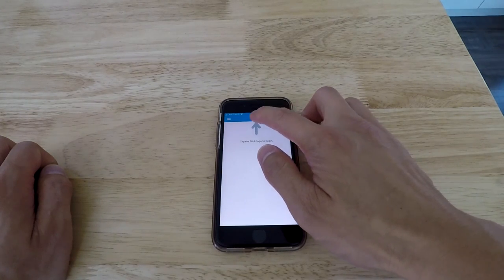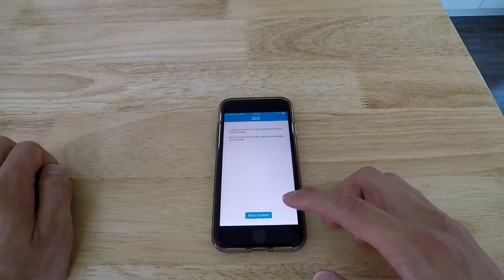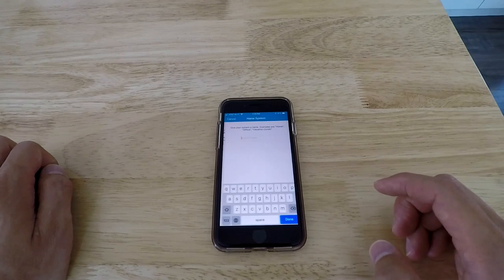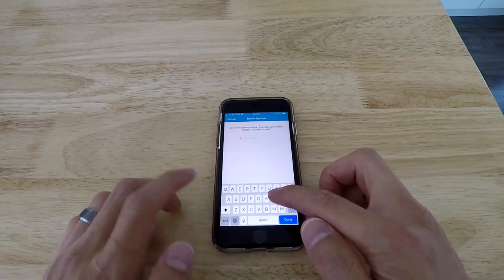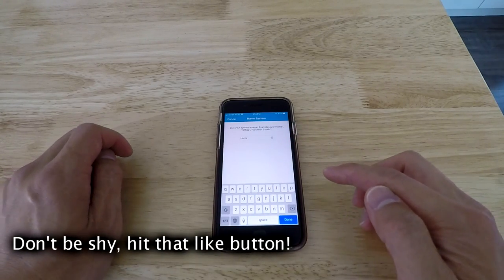Once you do that, you can get in there. So what you want to do is first add a system. This is for our home, so I'm going to name it home. Click done.